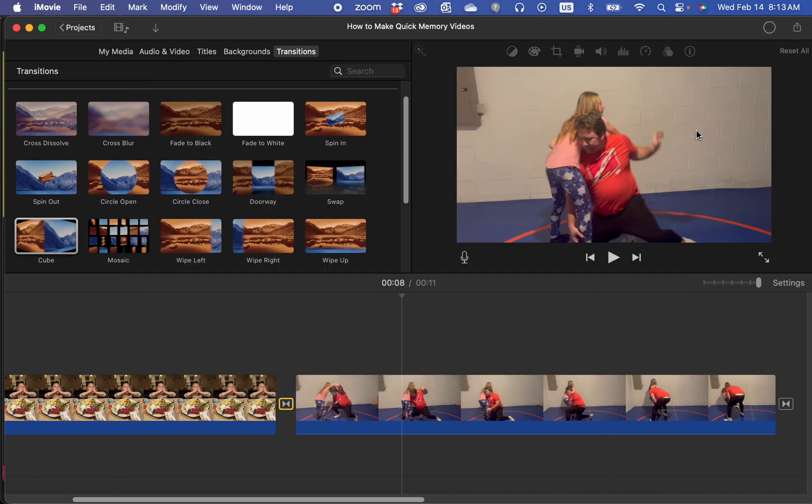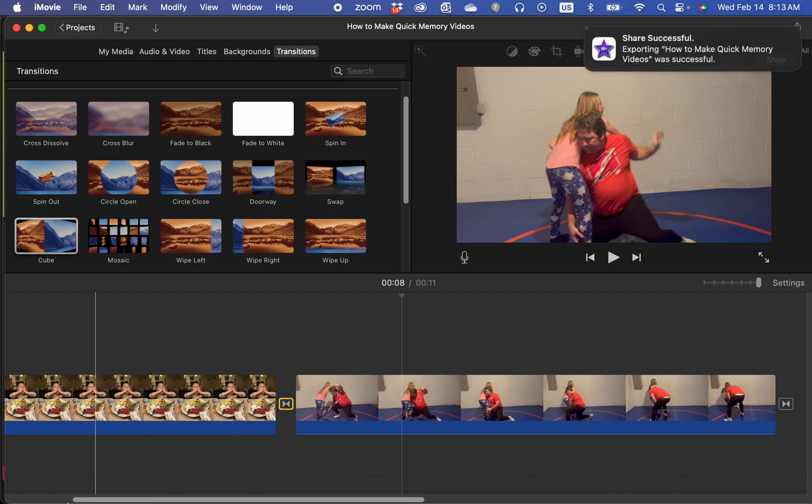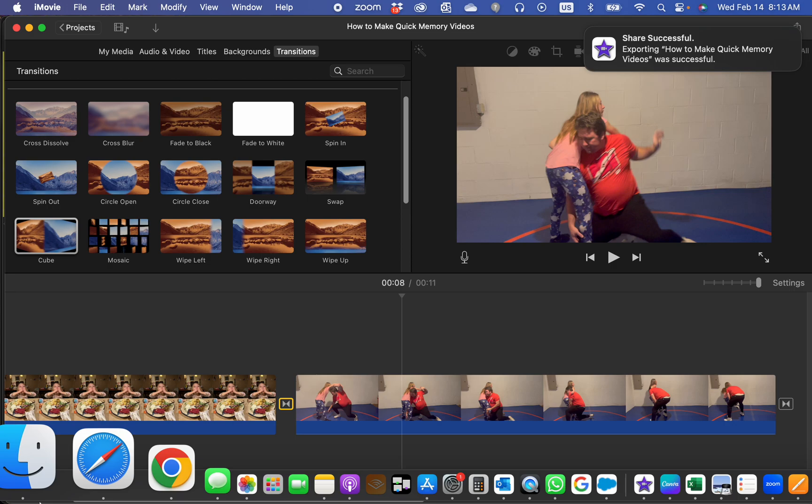It will then start exporting. You'll see this circle right here. Done. Now it has exported it.